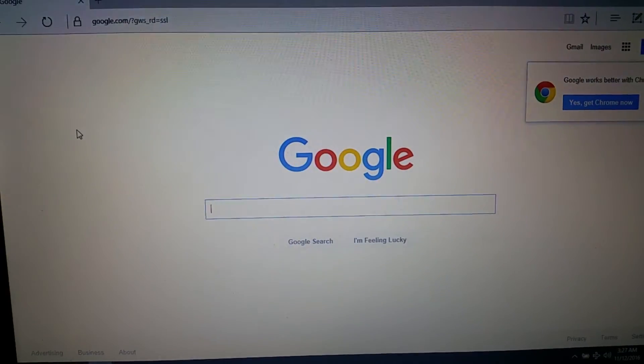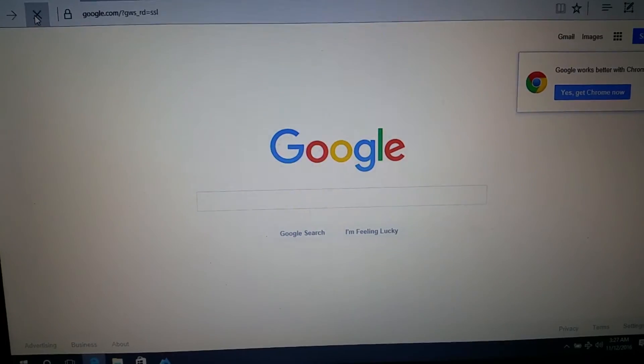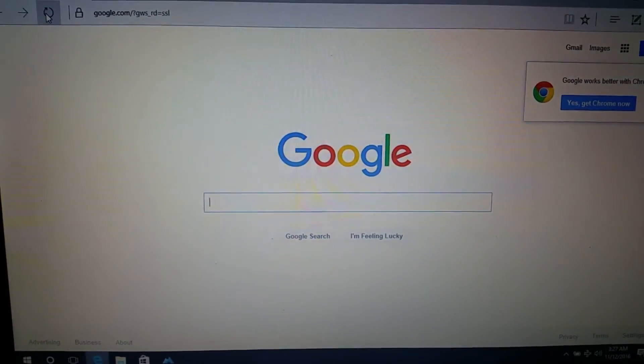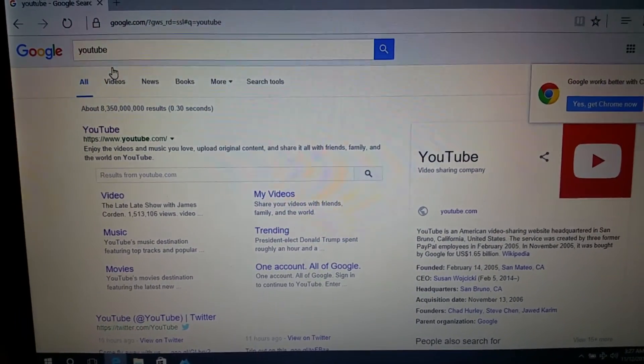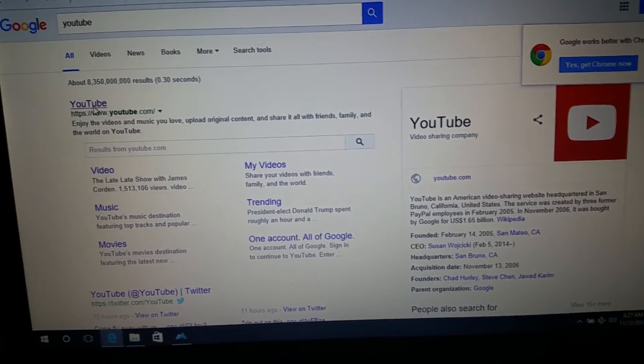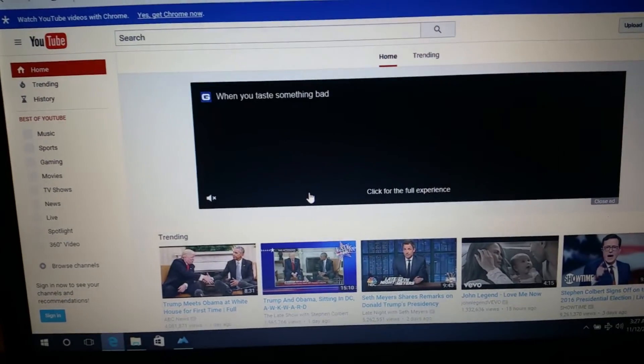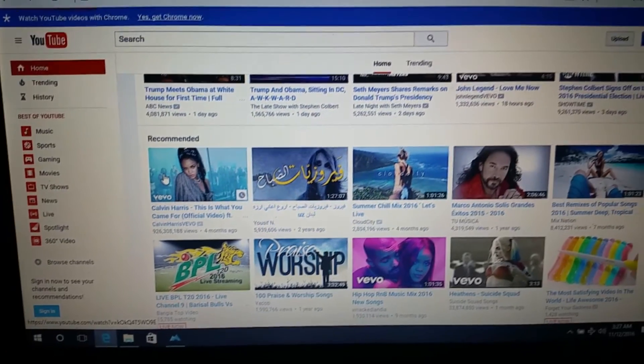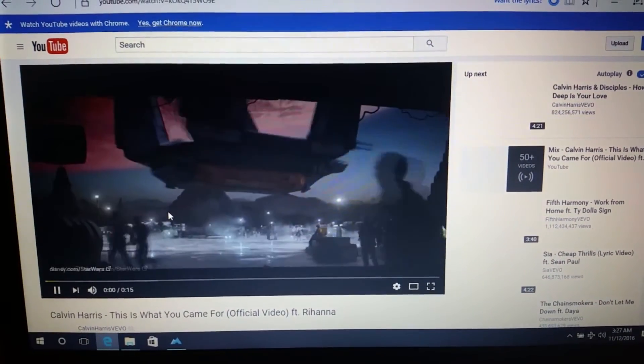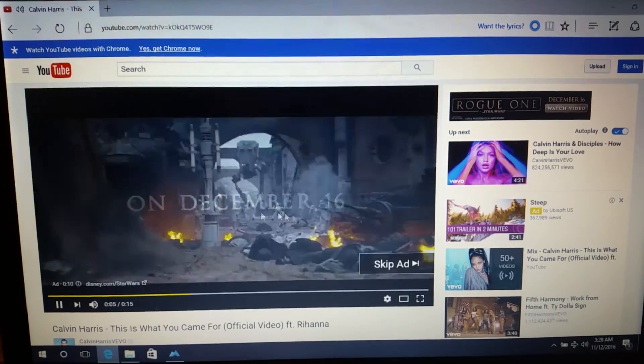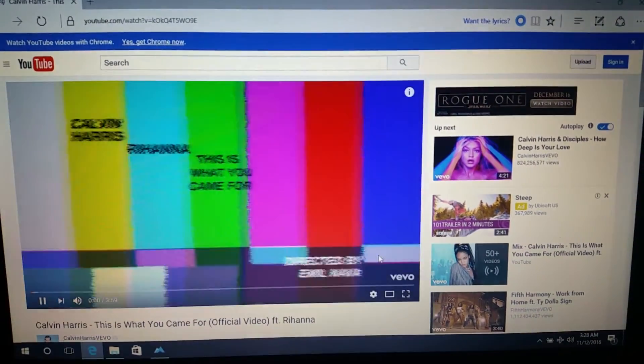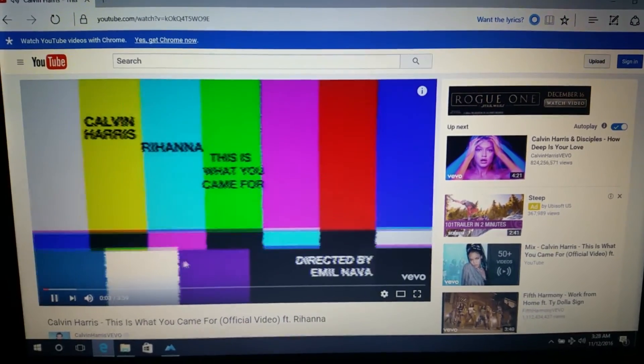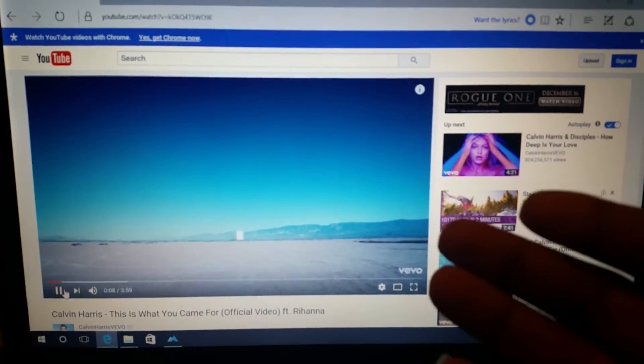Okay so I'm here on my other laptop and as you can see I'll refresh the page. Internet is working fine. So let's go to YouTube. So as you can see YouTube is working fine. Actually let's load up Rihanna.